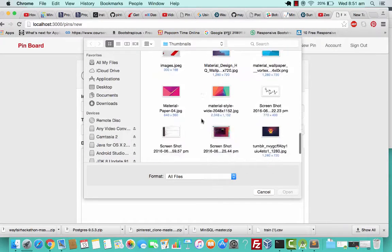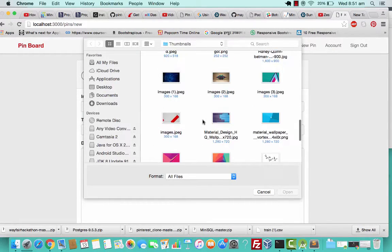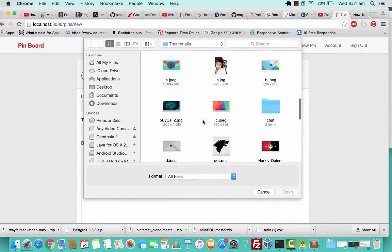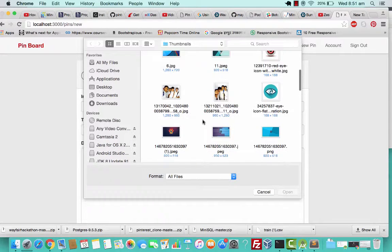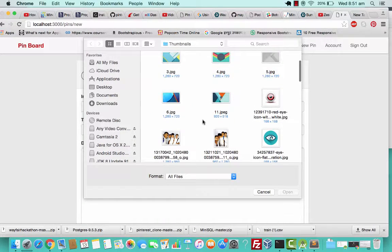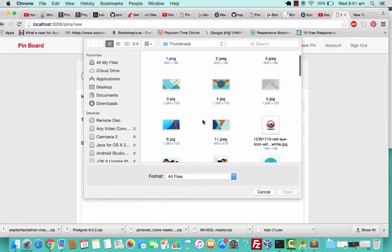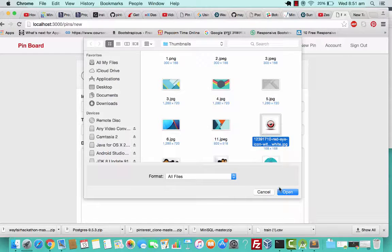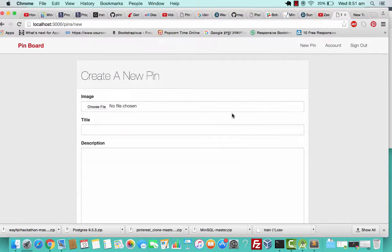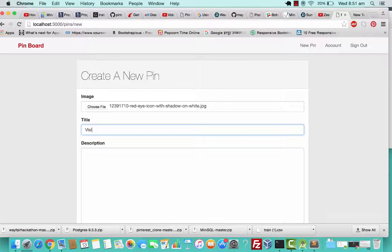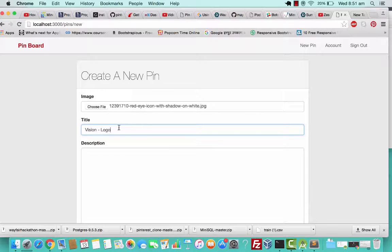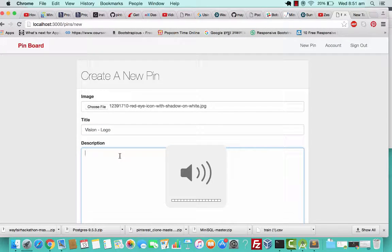I'll just pick up one of the images. Let's say I'll pick this one. This is the logo for Vision, so I'll write a title here and we'll move to the description.